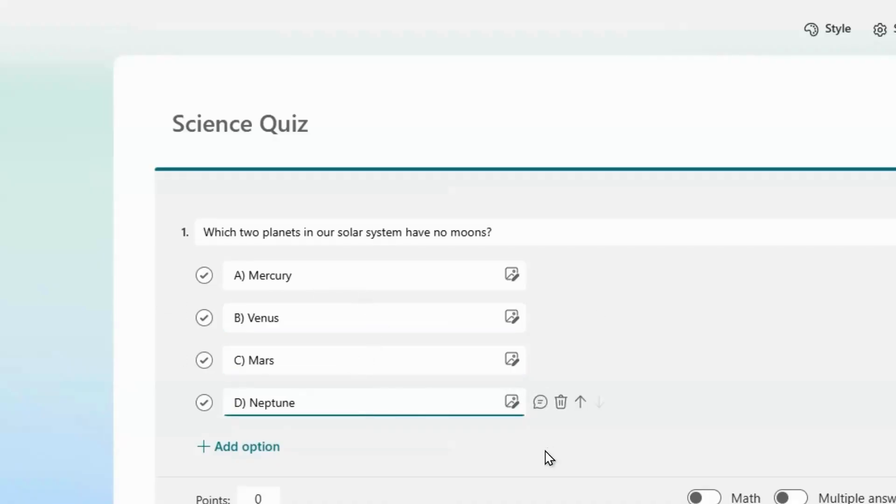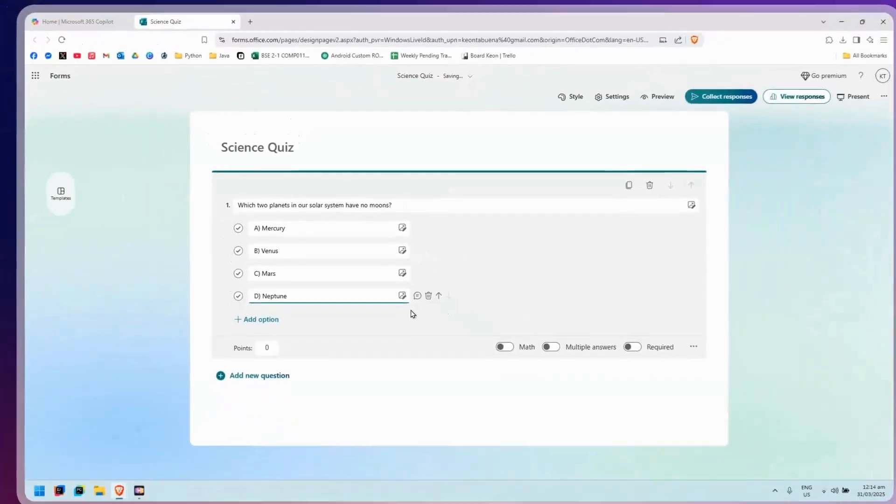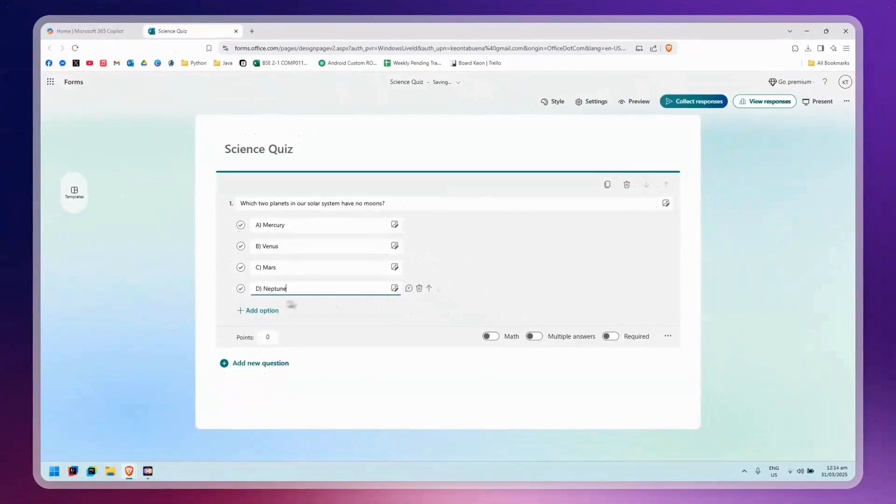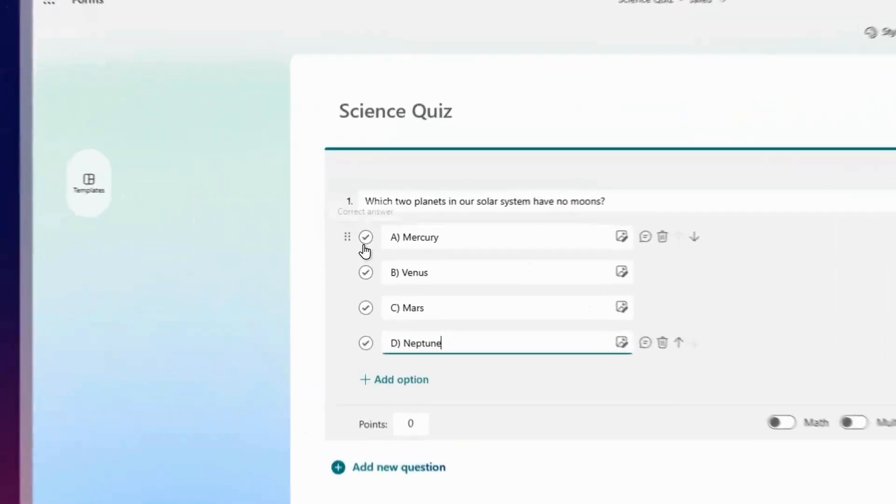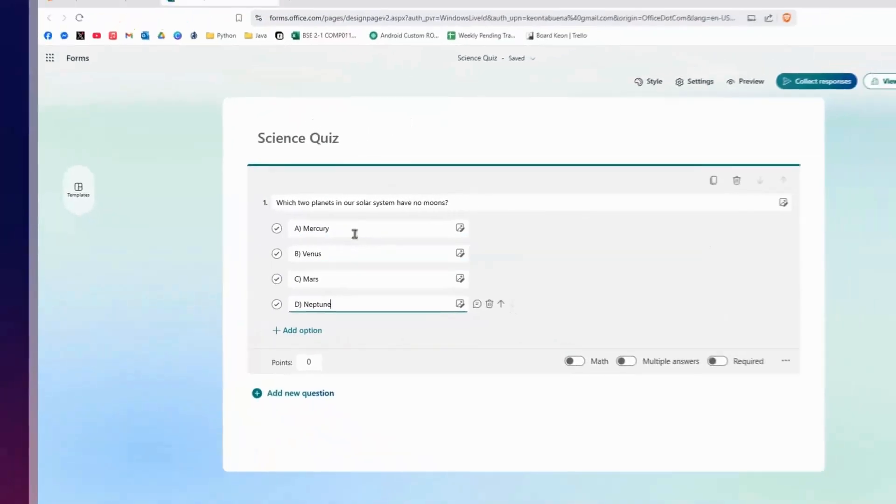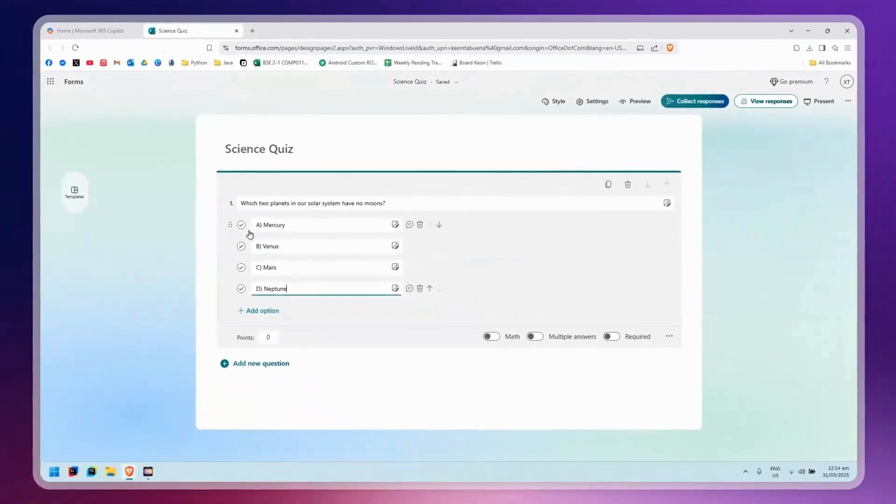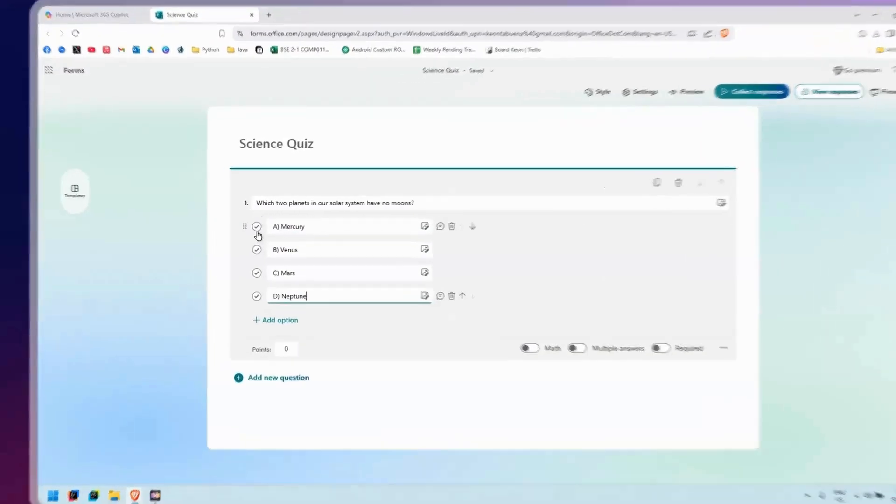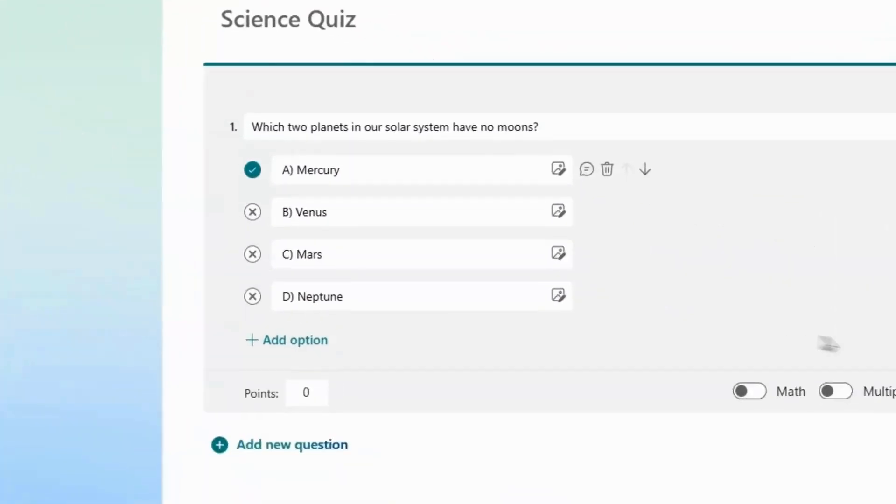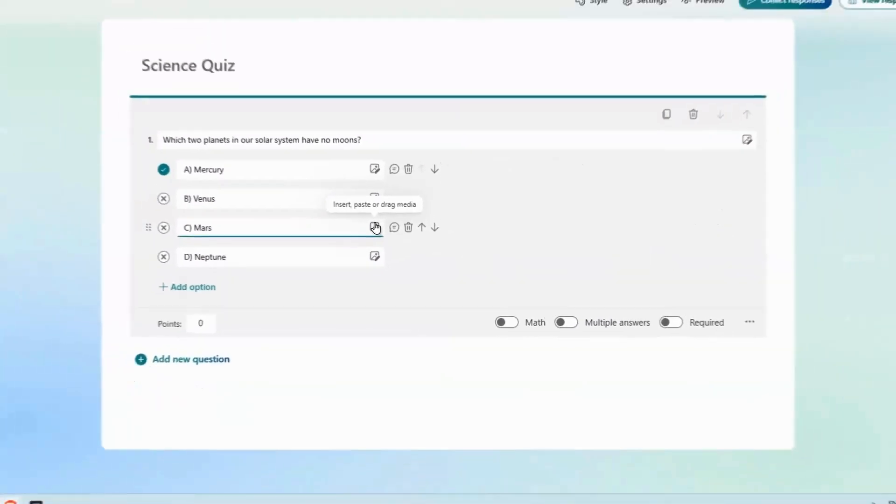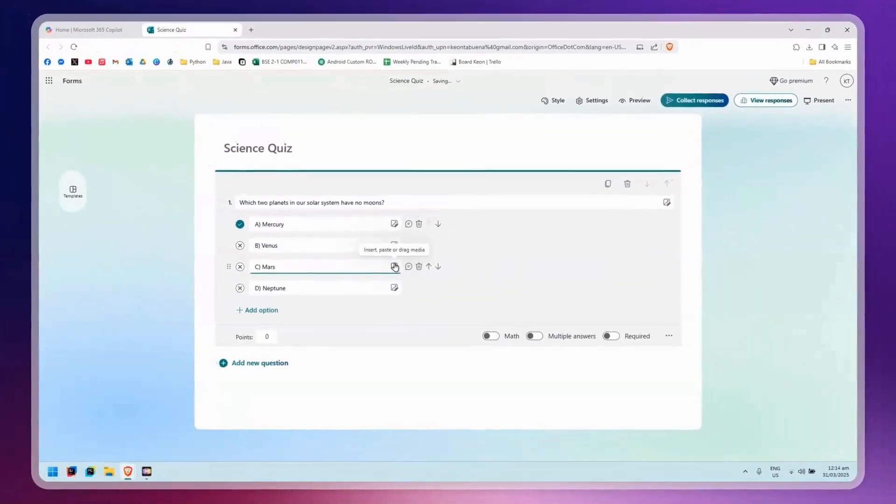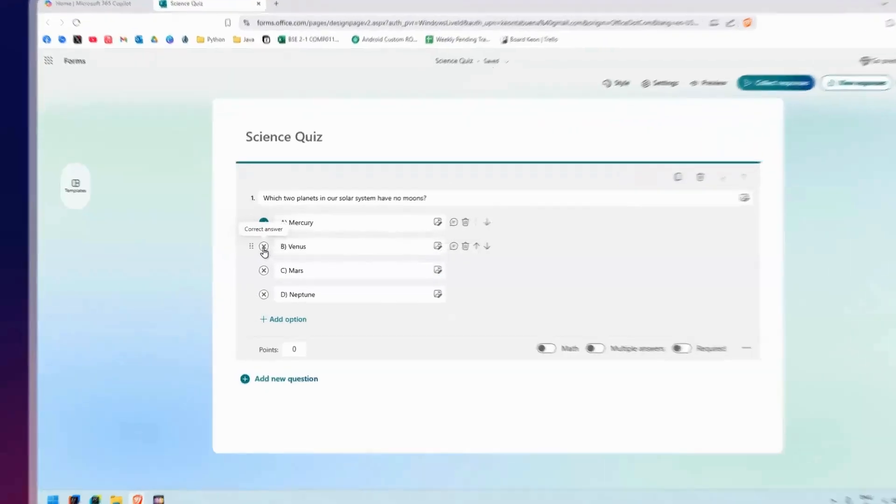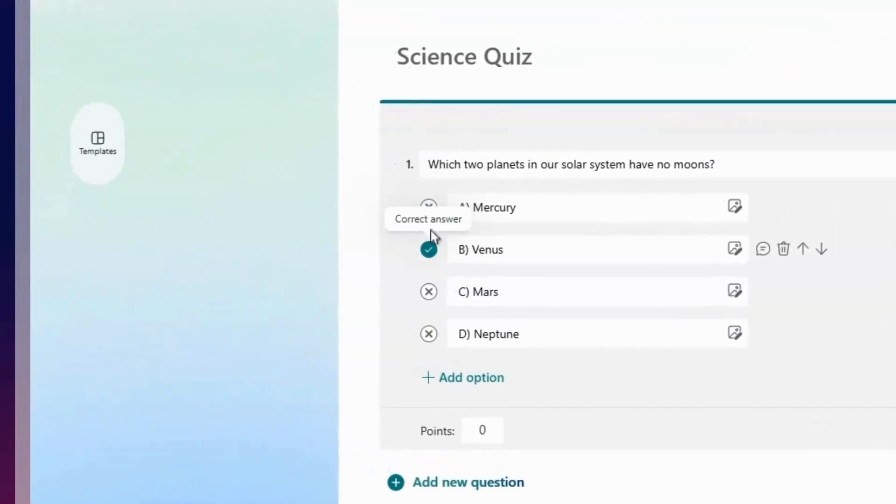To pick the correct answer, simply click on the check mark next to the answer. The answer here is Mercury. If you have a question that requires two correct answers, simply click on the other one as well.